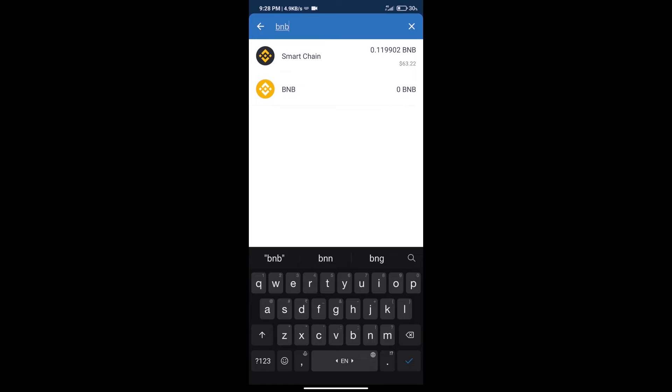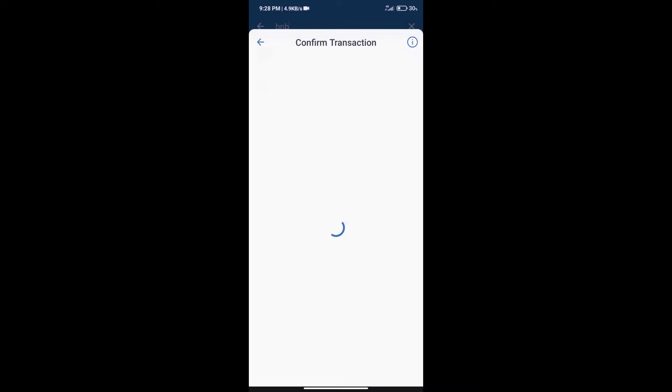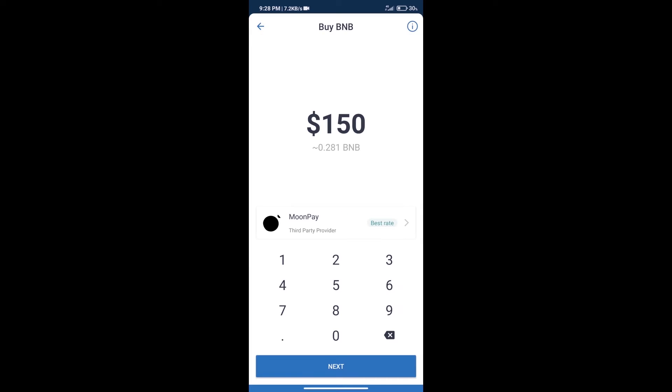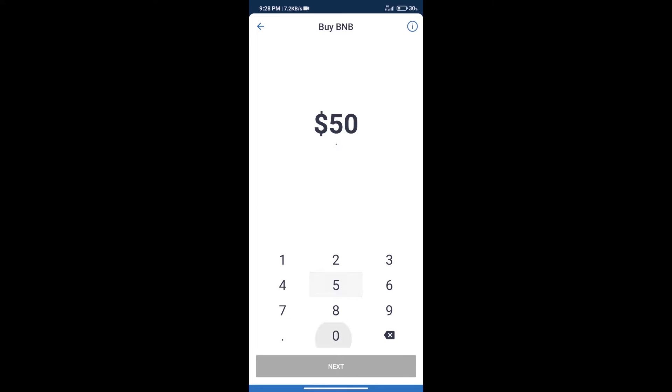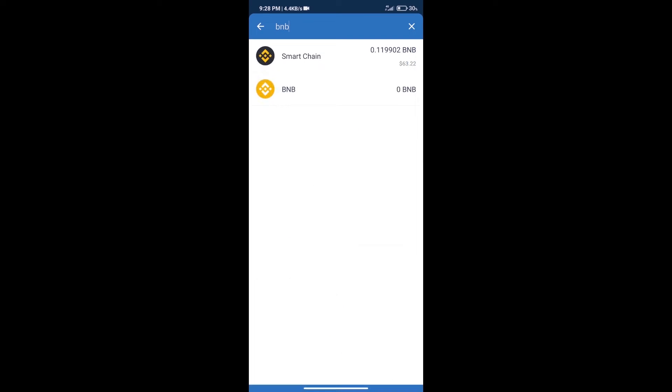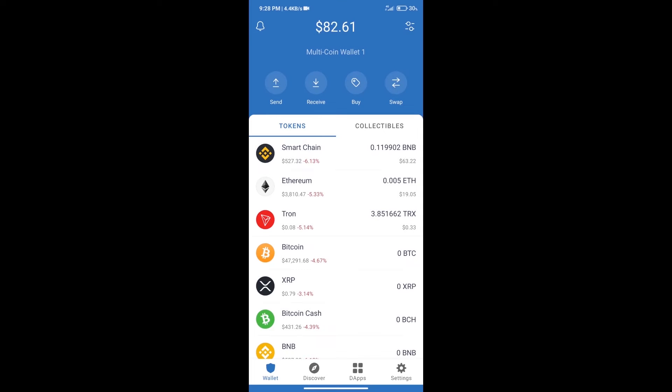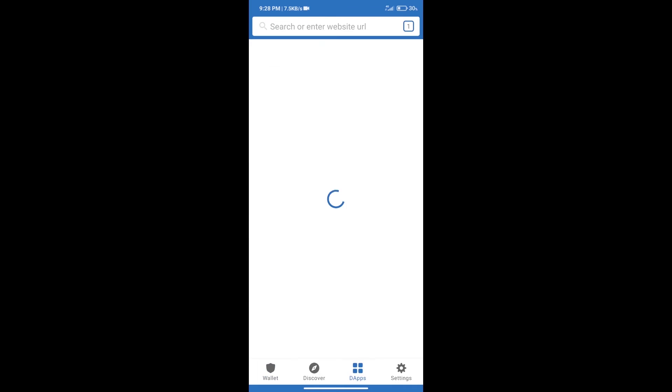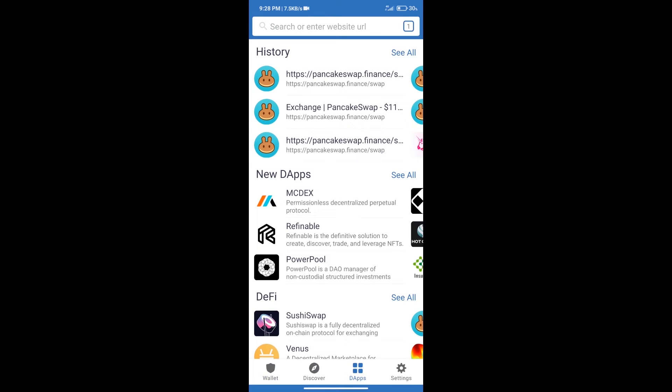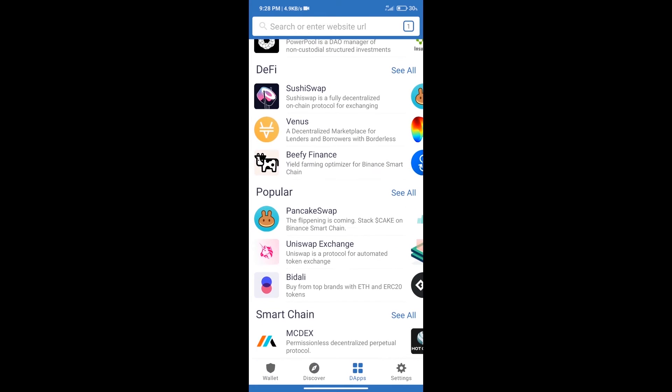Click on Smart Chain. Here we can purchase a minimum of $50 BNB using MoonPay. After purchasing BNB Smart Chain, we will click on dApps and open PancakeSwap exchange.